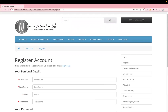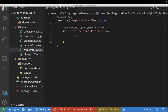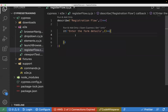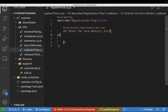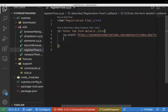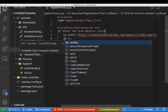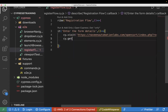Let me copy the URL and go to the code. I'll write cy.visit to open this URL.